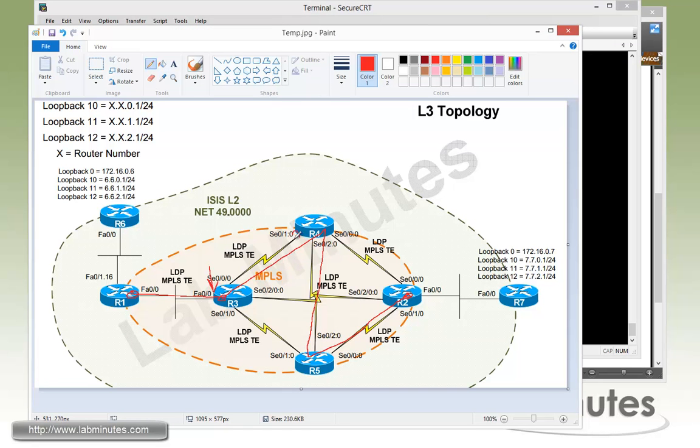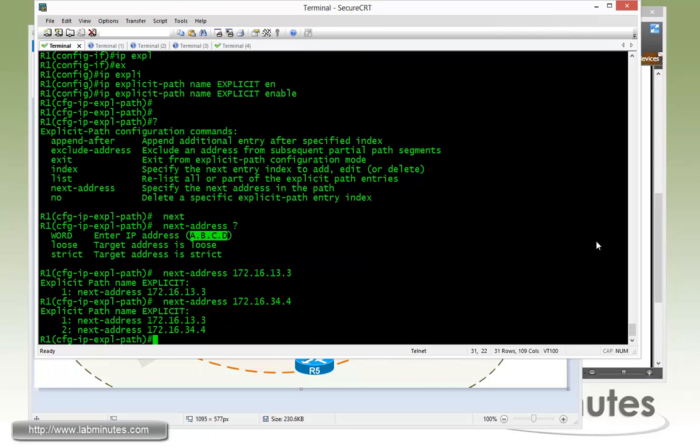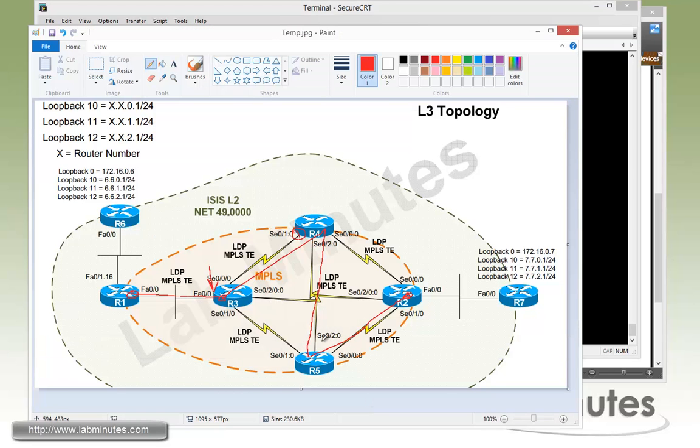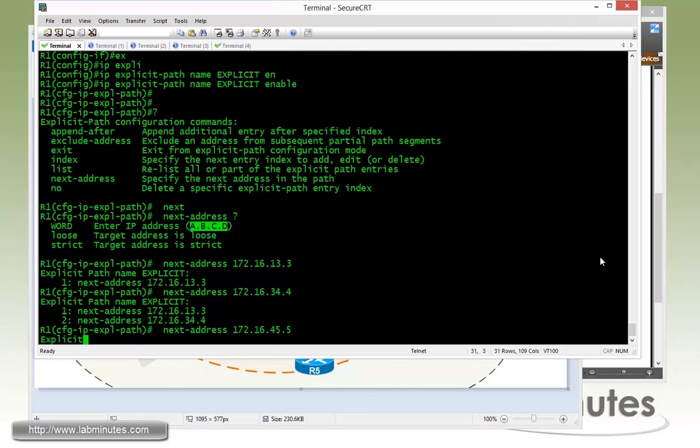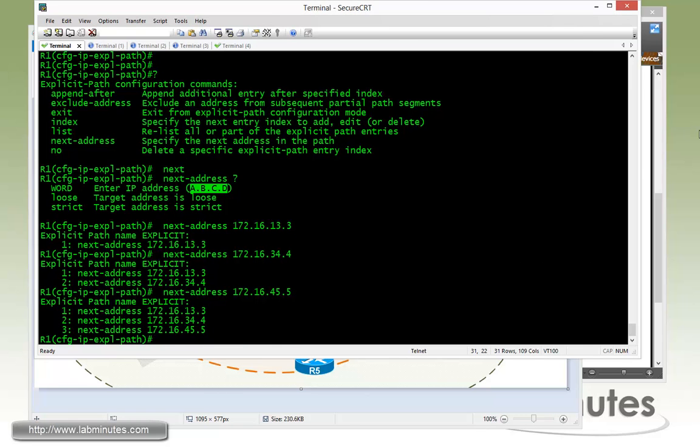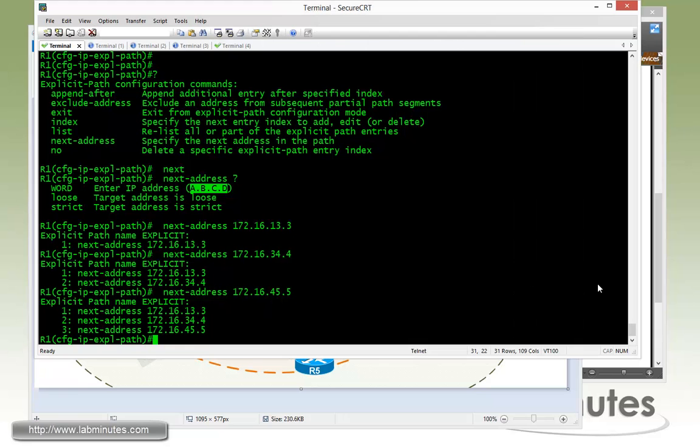The next one is going to be this interface right here on R4. So that would be 34.4. So now we have two entries. Next one is interface right there. That's 45.5. And the last hop, it's going to be the interface on R2 and that's 25.2.